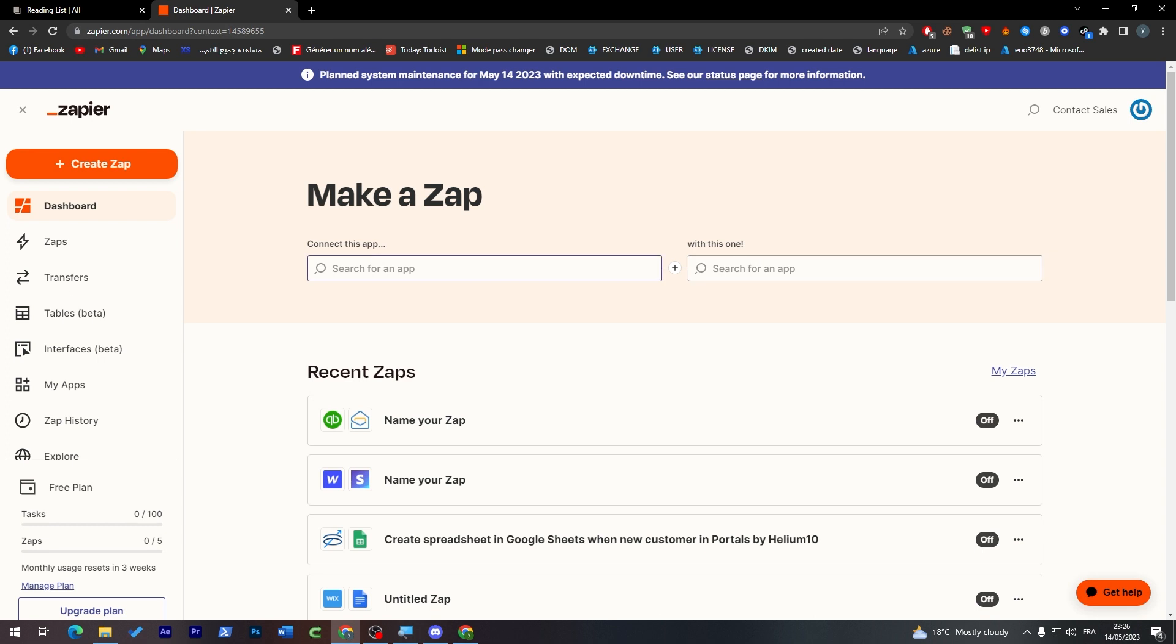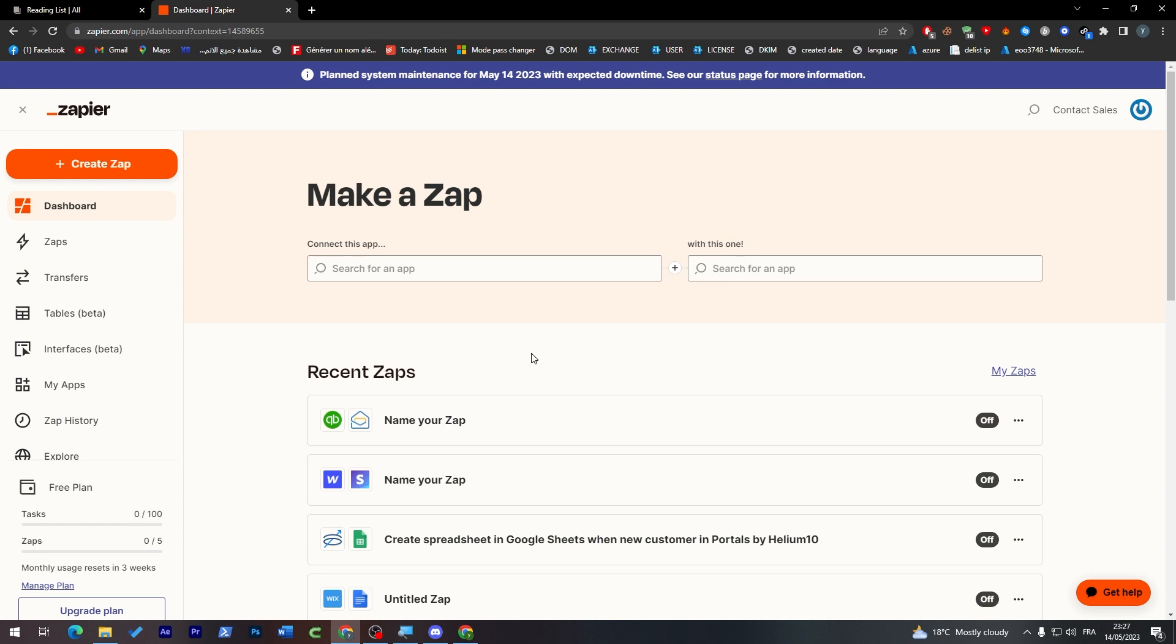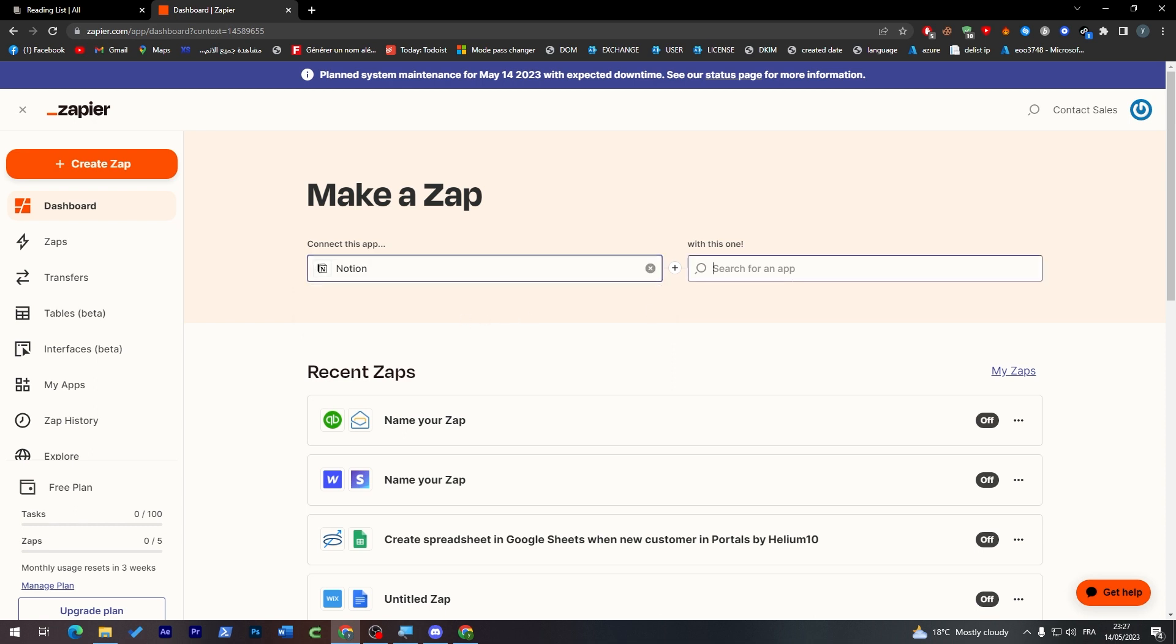So here first I'm going to pick Notion, and then here we're going to choose whatever application else we want. In our case we're going to use any application possible that actually connects with Notion.